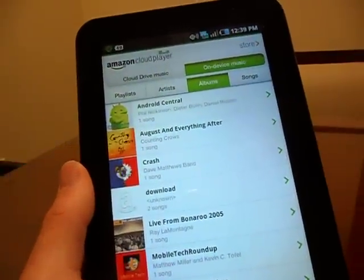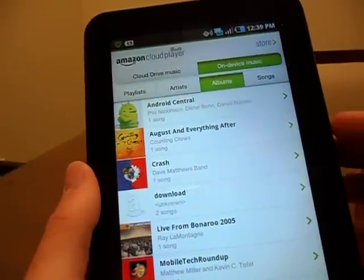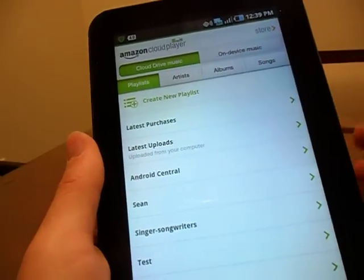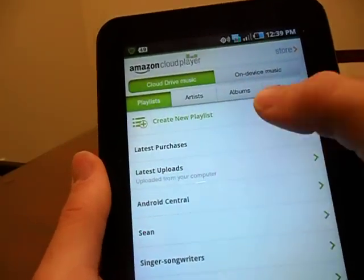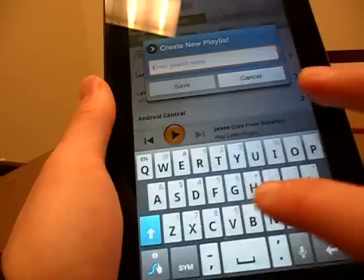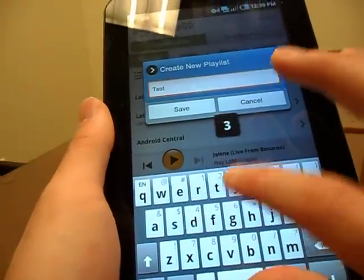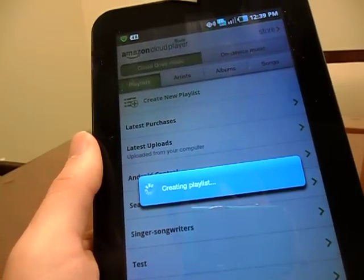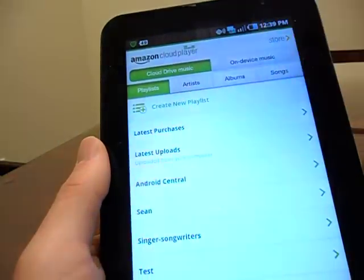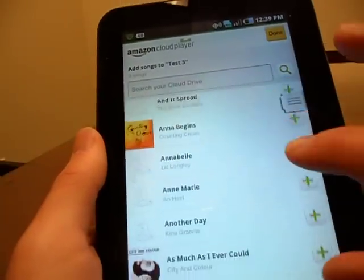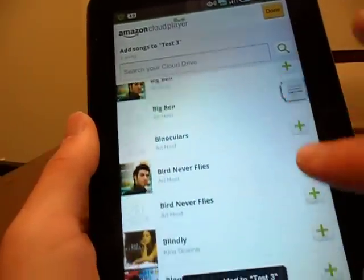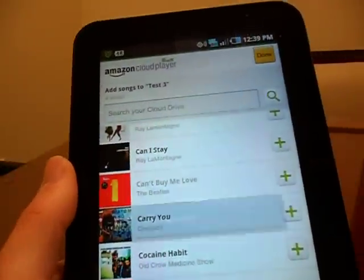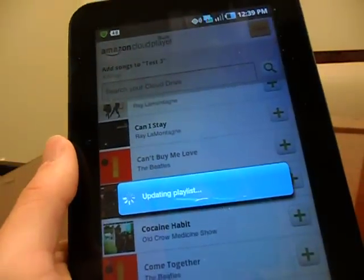One of the most important aspects of a media player for me personally is playlist management, and Amazon's done a great job allowing you to create very simple playlists. If I create a playlist — I already have test one and two, so let's say test three — save it. Once you've named it, it's going to bring up all the songs on your cloud drive or on your physical device. So I'll add Anna Begins, Blindly, Can't Buy Me Love, Come Together, and click Done. It'll update the playlist with all those songs.